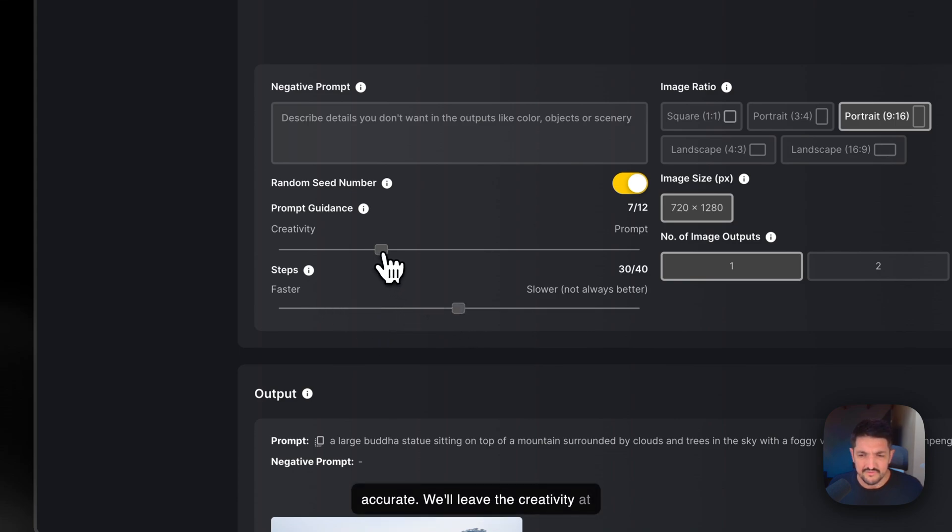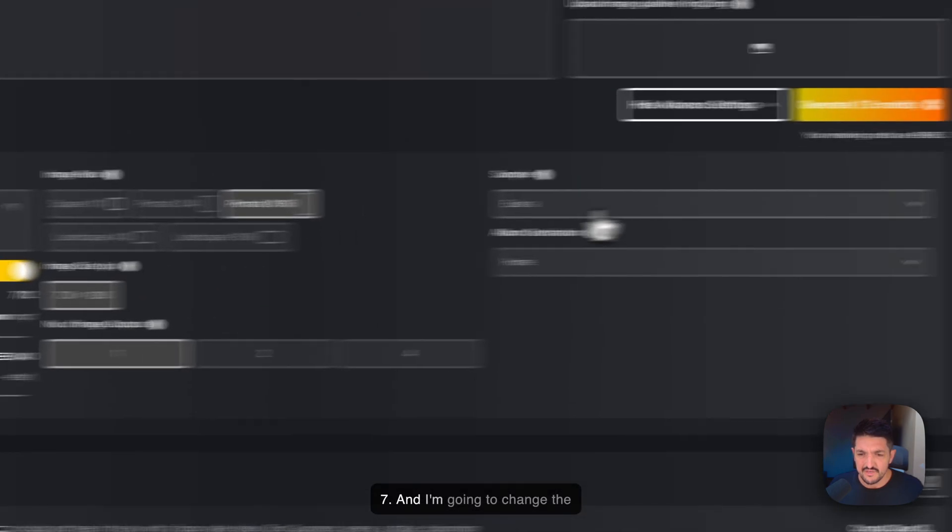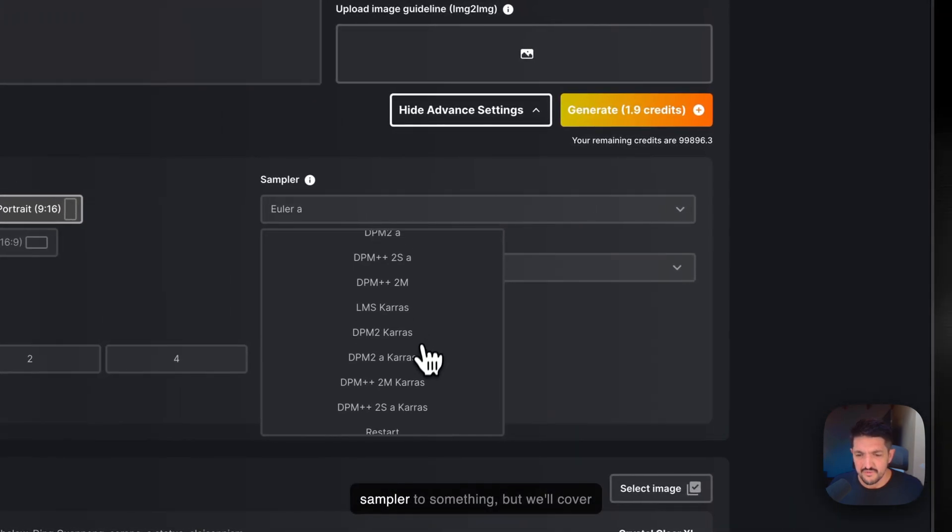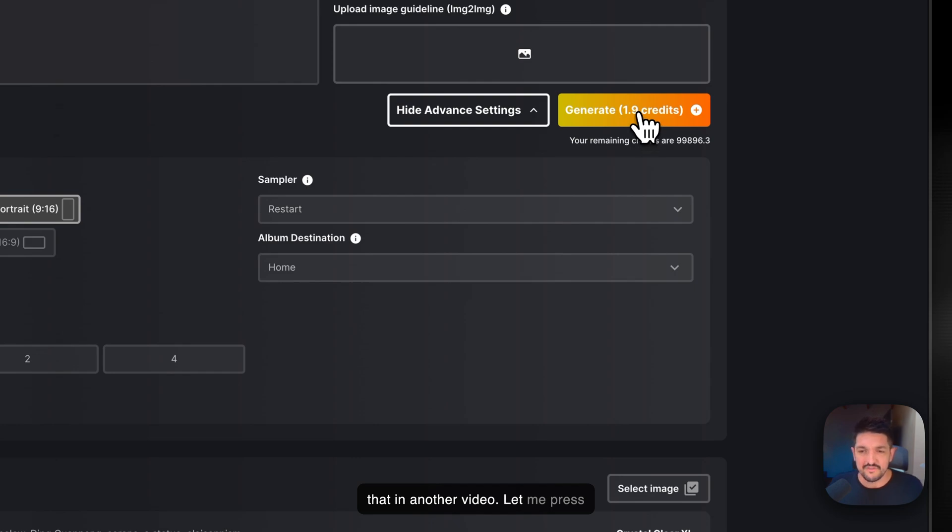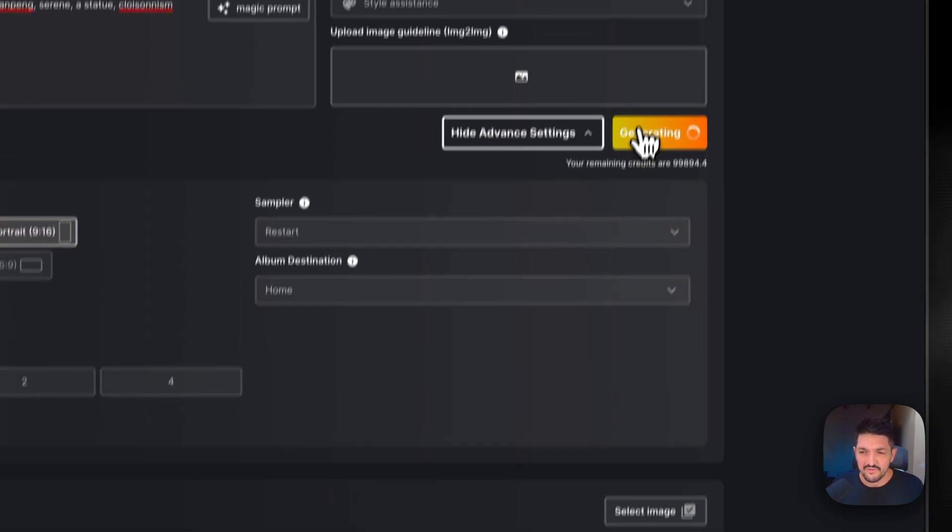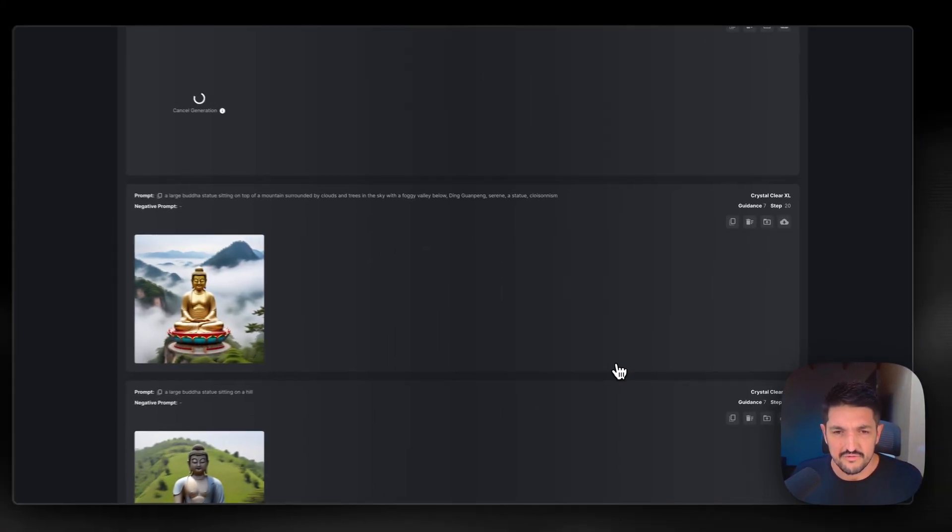We'll leave the creativity at 7, and I'm going to change the sampler to something, but we'll cover that in another video. Then we press Generate, and we're going to see how this affects it too.